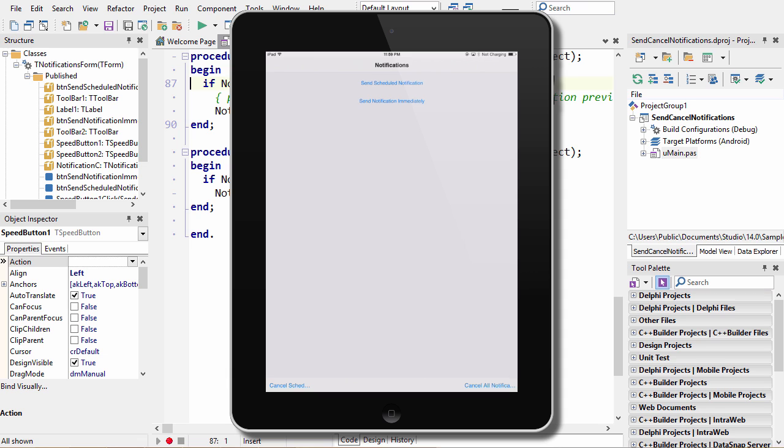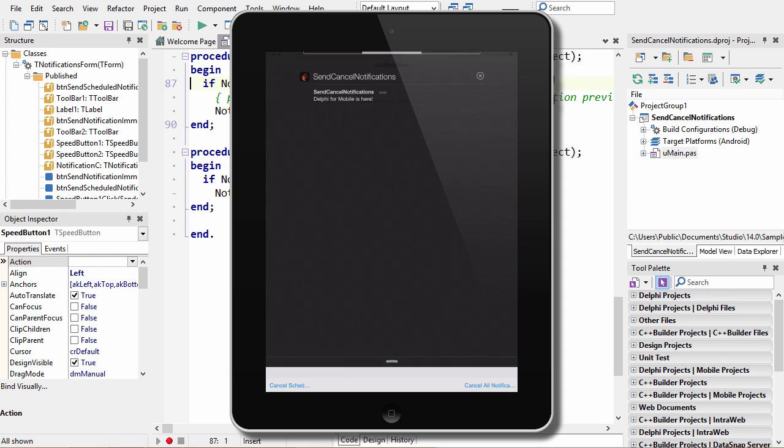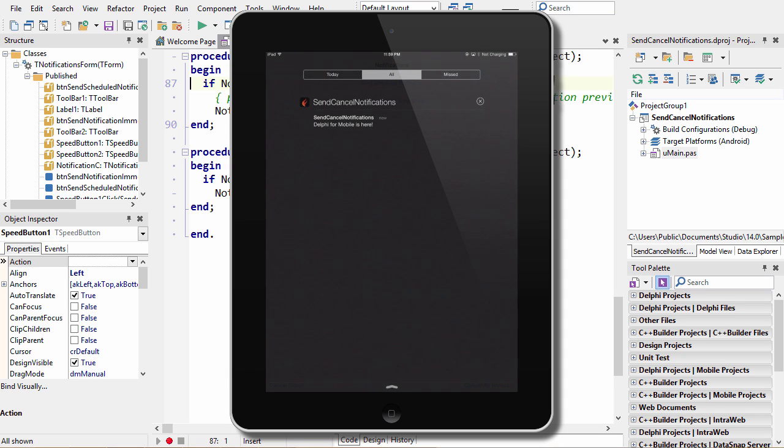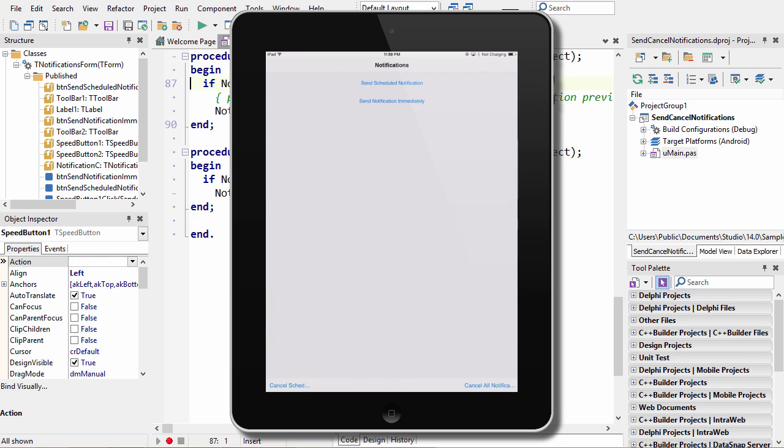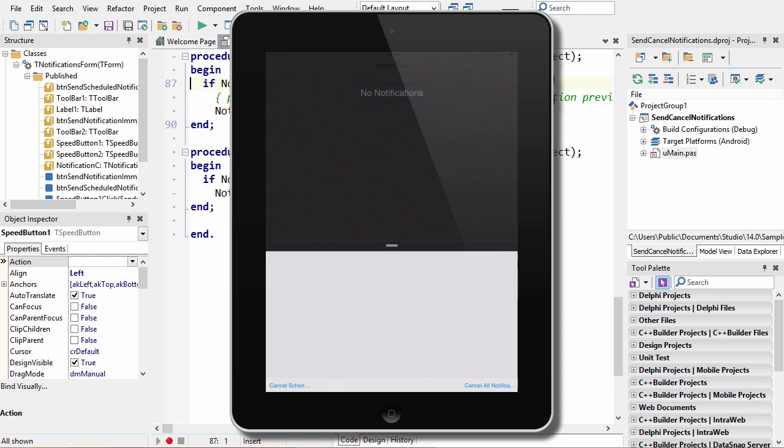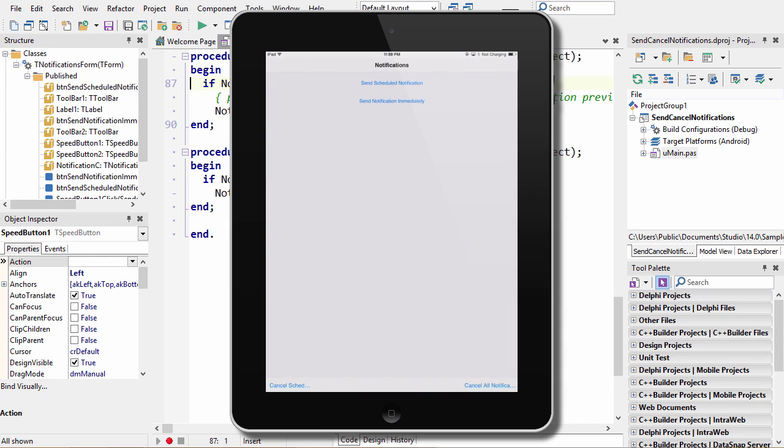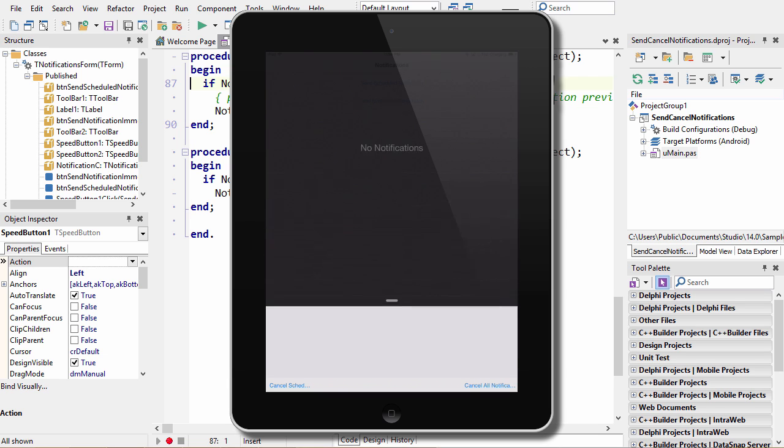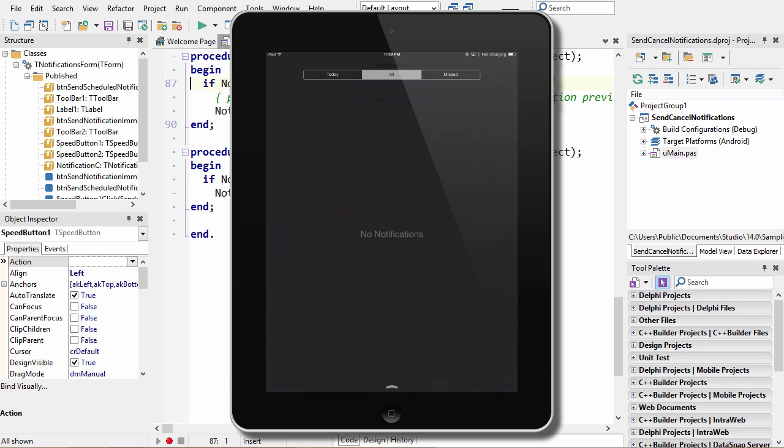So let's take a look at the canceling of notifications. If we look now, we have a notification here in the notification center. If I say cancel all notifications and come back, it's gone. And if I send scheduled notification and then cancel the scheduled notification, if we come back and wait a few seconds, it will never appear because we canceled it before it actually occurred.